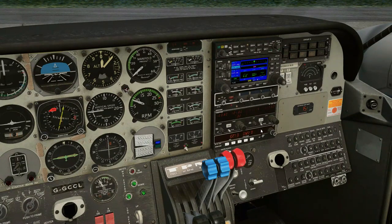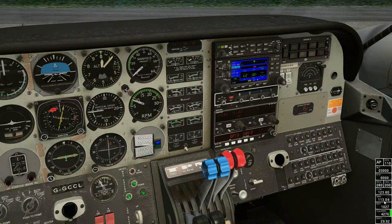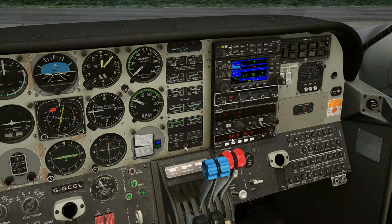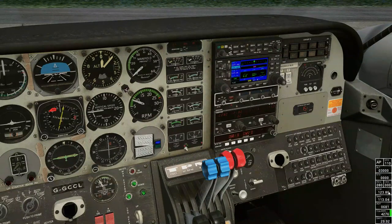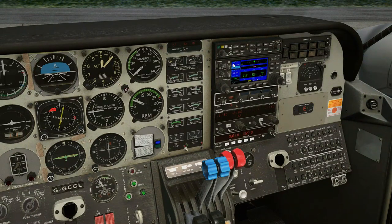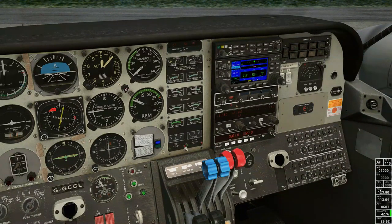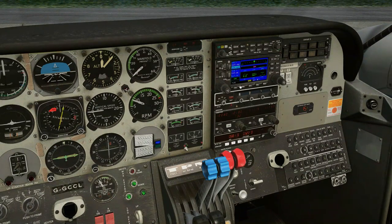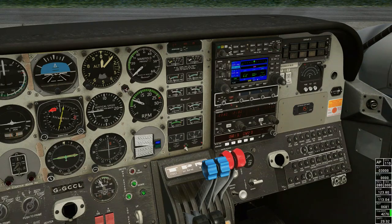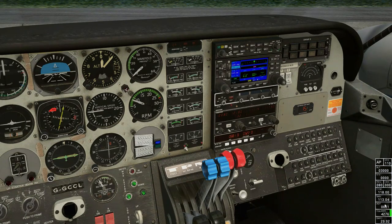The same thing applies to the ADF - you can actually see the ADF changing right there, so our NDB frequency is changing. We can also change COM1 and NAV1 - it changes the active frequency, which is rather interesting. There's the COM frequency changed, and there's the NAV frequency being changed. Nice and simple.